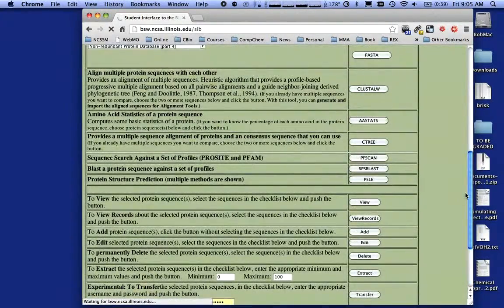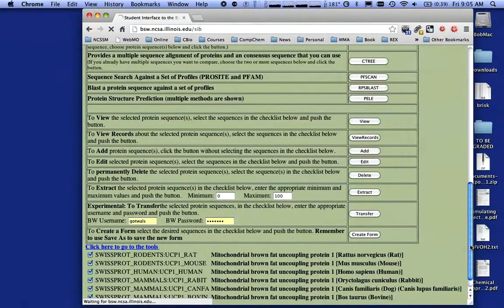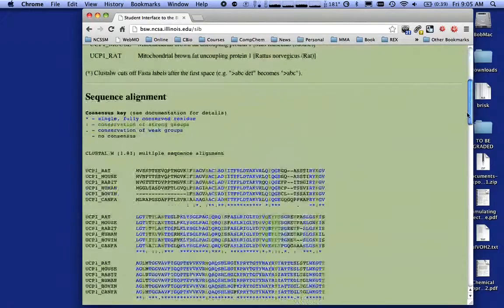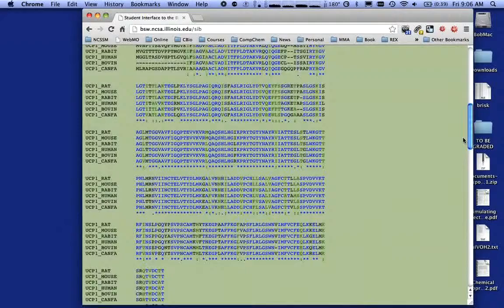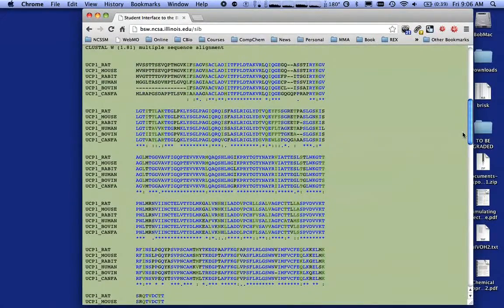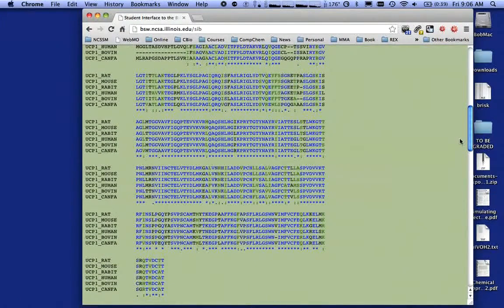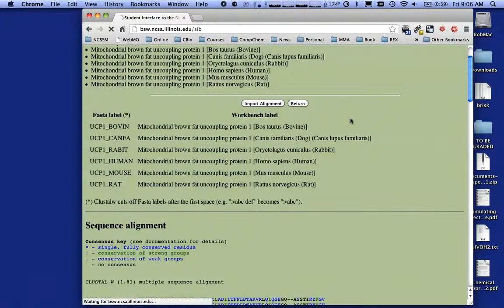I can use the protein structure prediction tools or Pele to predict how this protein might fold. But keep in mind that if you want to do something to a protein or multiple proteins, you've got to click on the checkbox first — otherwise nothing will happen. I encourage you to play with all these tools. Here we've got our complete alignment. You can look at this and try to figure out how these organisms all compare — there looks to be a lot of consensus. I'm going to import the alignment.